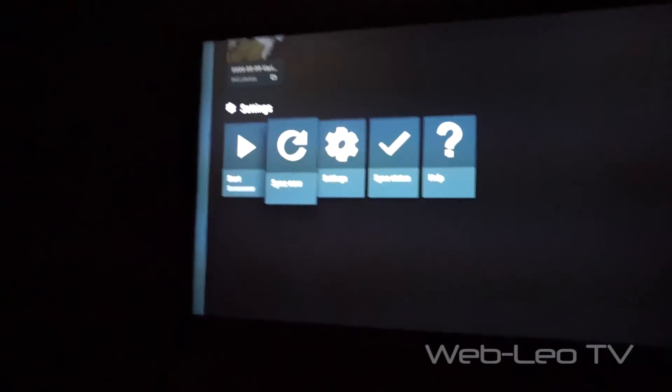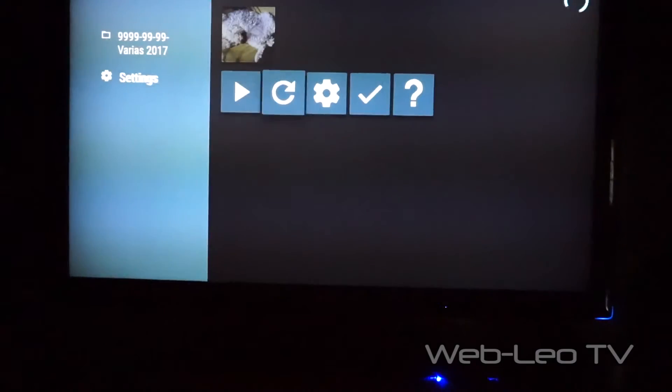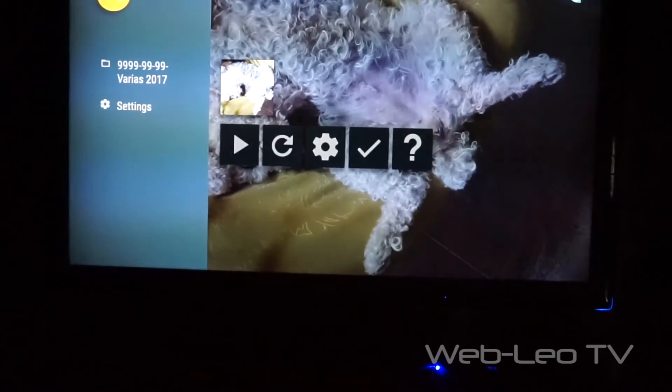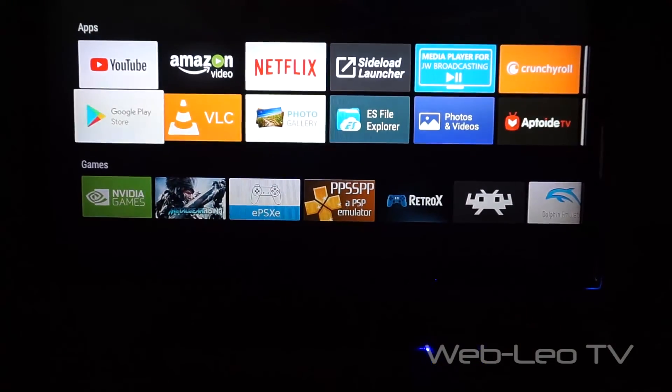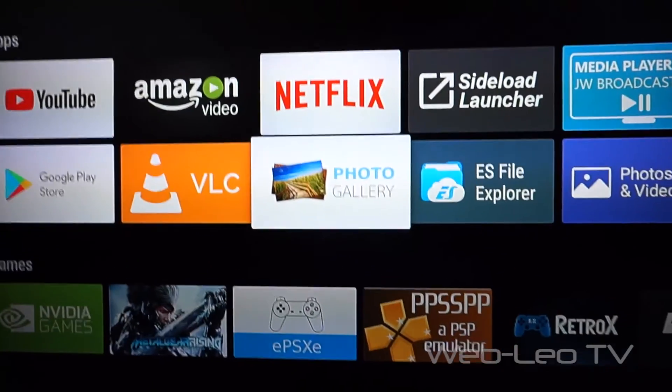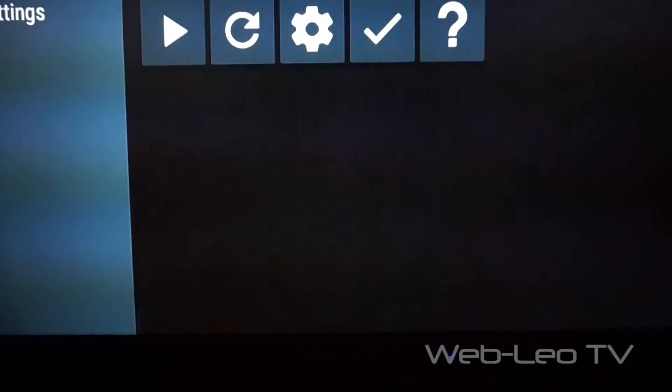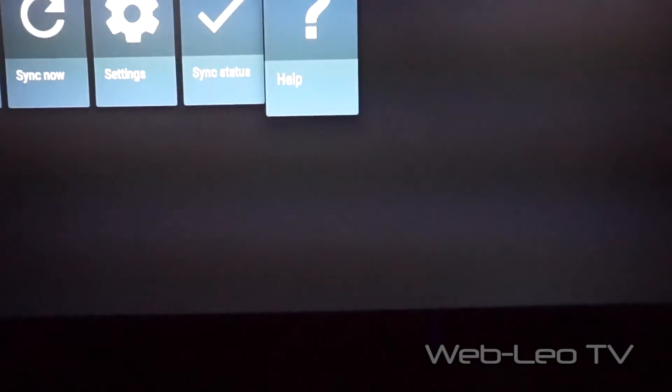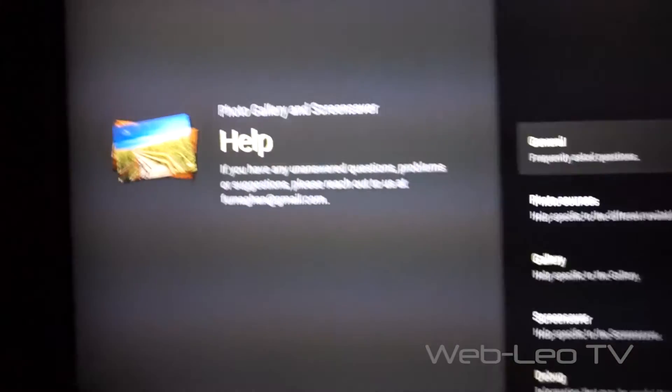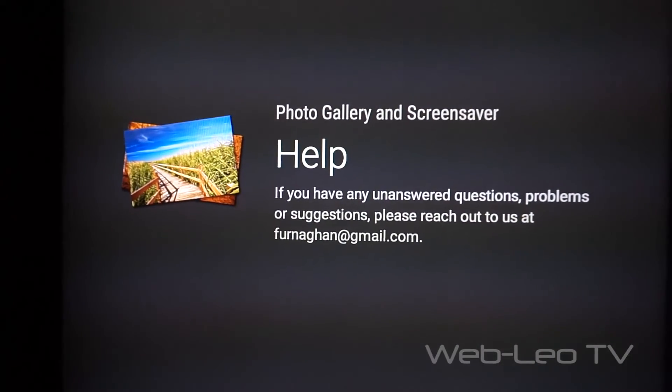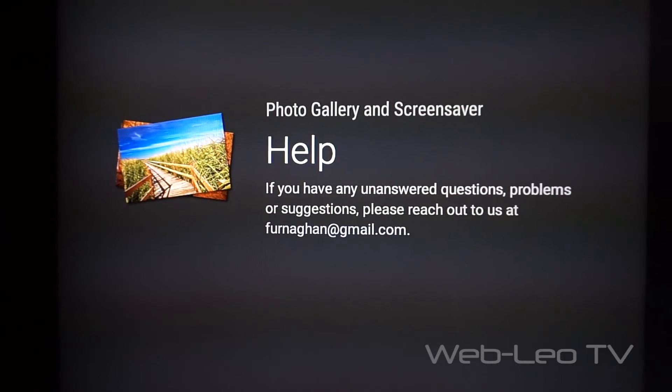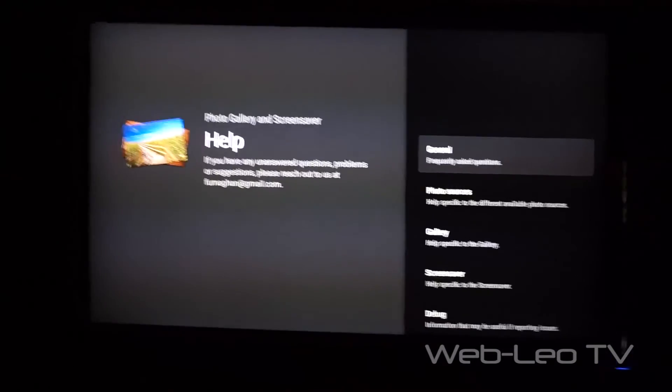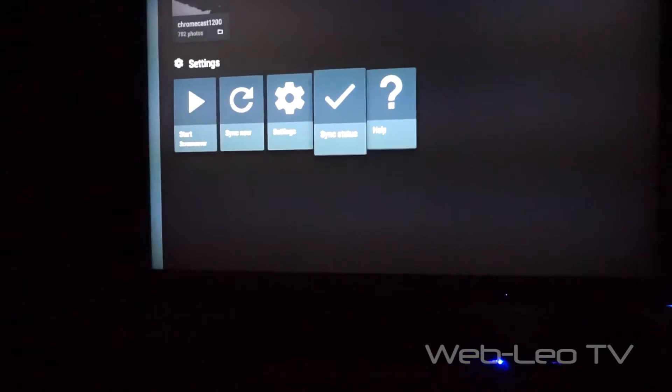As you can see it's adding more pictures as I said. The app is called Photo Gallery with this icon. This is Photo Gallery and Screen Saver—that's the complete name.